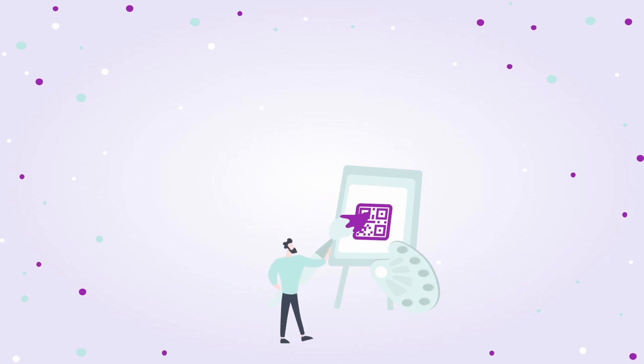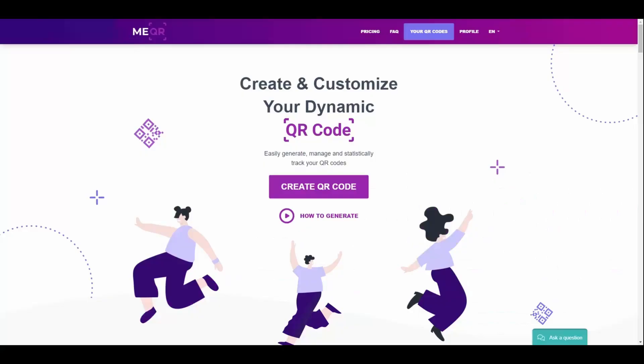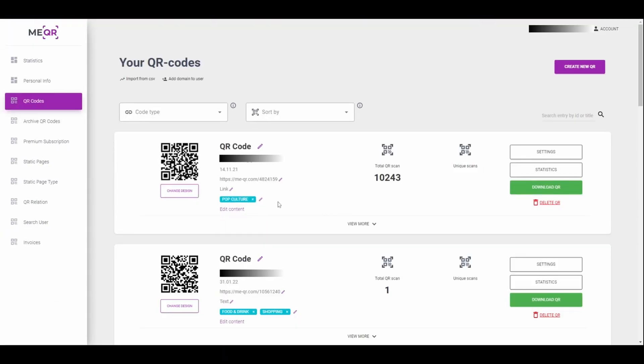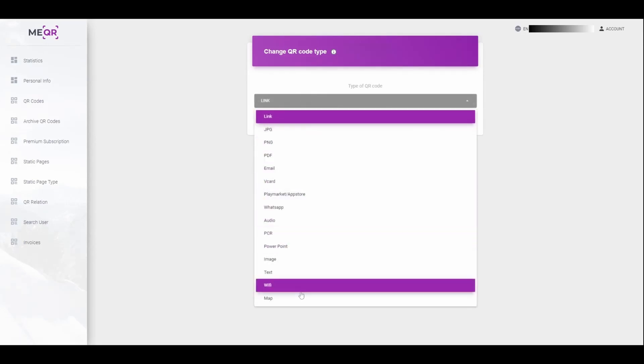You need to go to your QR codes page, find the QR code and change the content inside. You can change the type of QR code.